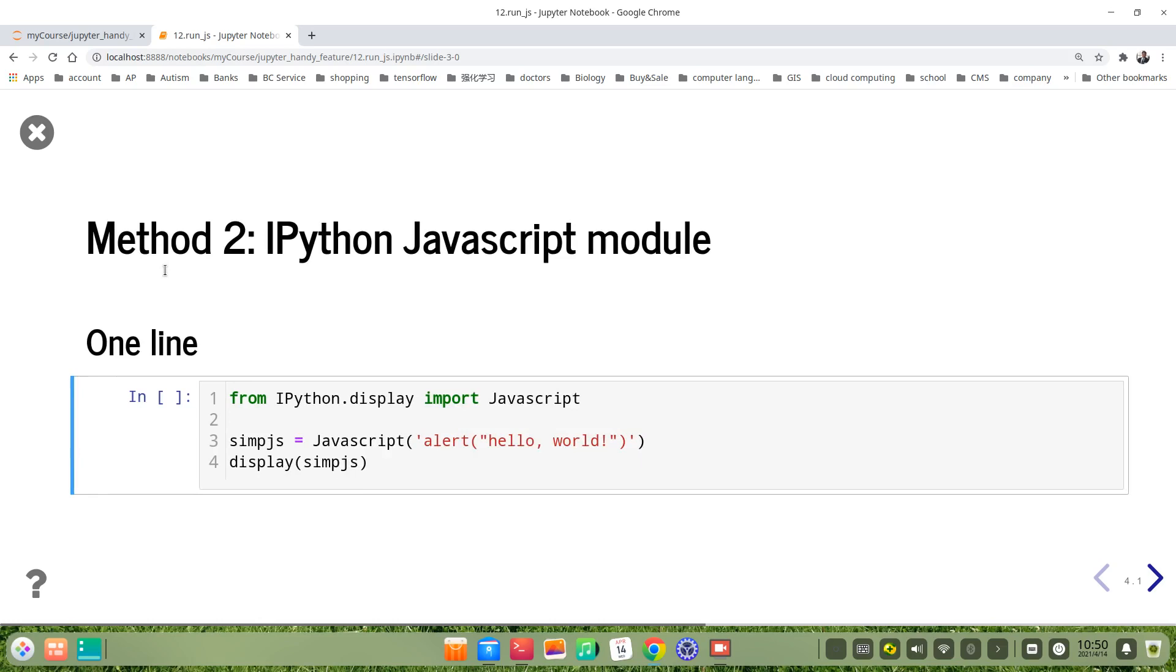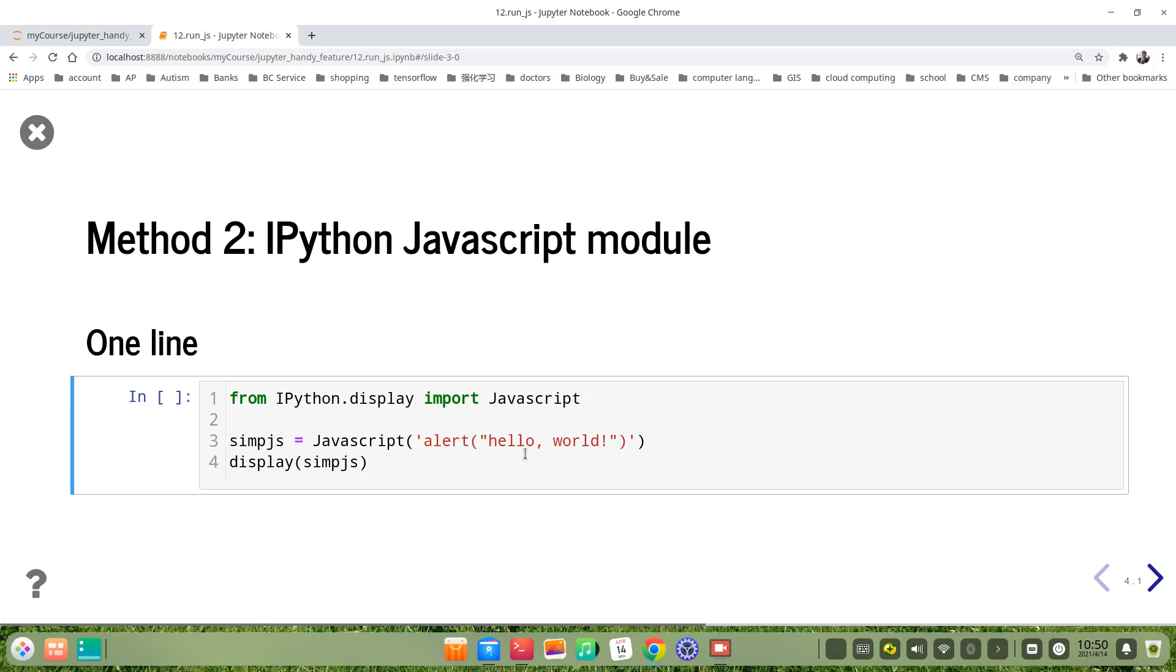The second method is to use IPython.js module. For one line code, we can do as follows. From IPython.display import Javascript. Then we define simple_js as Javascript alert hello world. Then we display the simple_js variable.